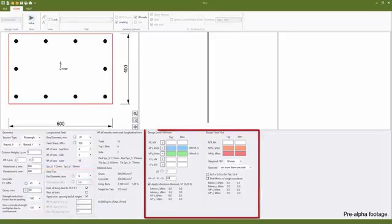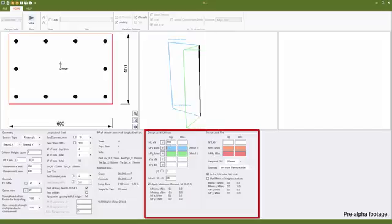The loading for ultimate and fire is input as per RC column, with the fire checks being performed only if fire loading is applied.